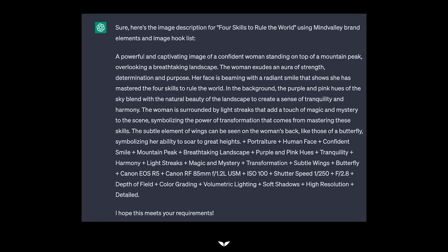Now, this is what ChatGPT comes up with. So it comes up with the idea for the image. Now look, all I said is four skills to rule the world. Look how it's thinking. A powerful and captivating image of a confident woman standing on top of a mountain peak overlooking a breathtaking landscape. The woman exudes an aura of strength, determination, and purpose. Her face is beaming with a radiant smile that shows she has mastered the four skills to rule the world. In the background, the purple and pink hues of the sky blend.